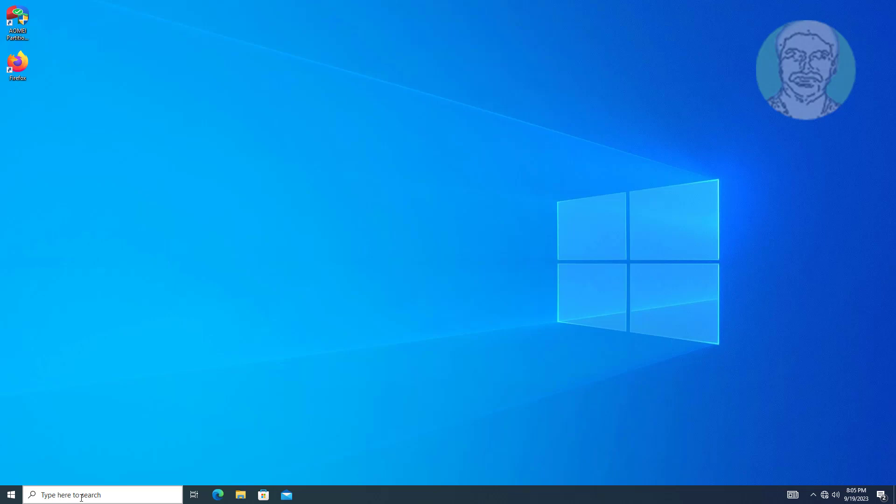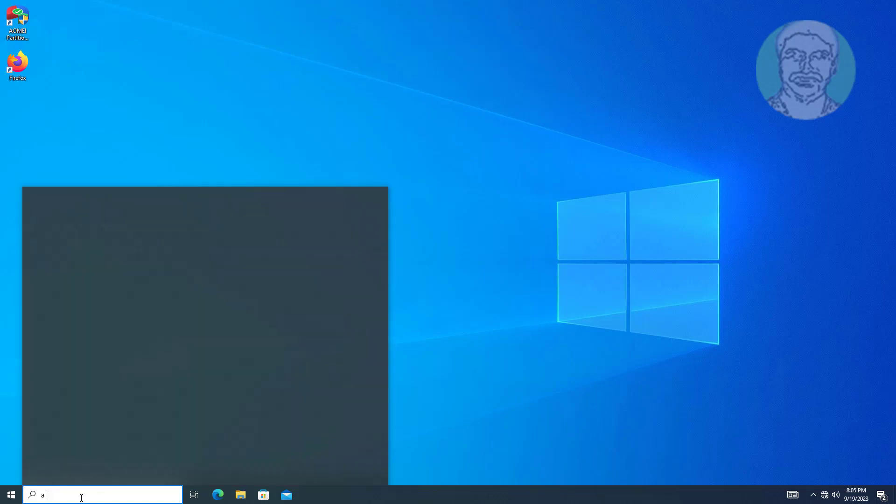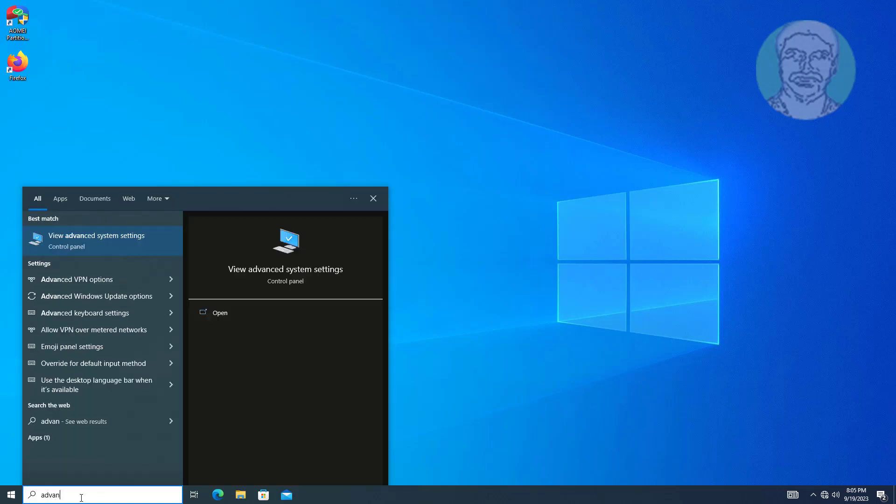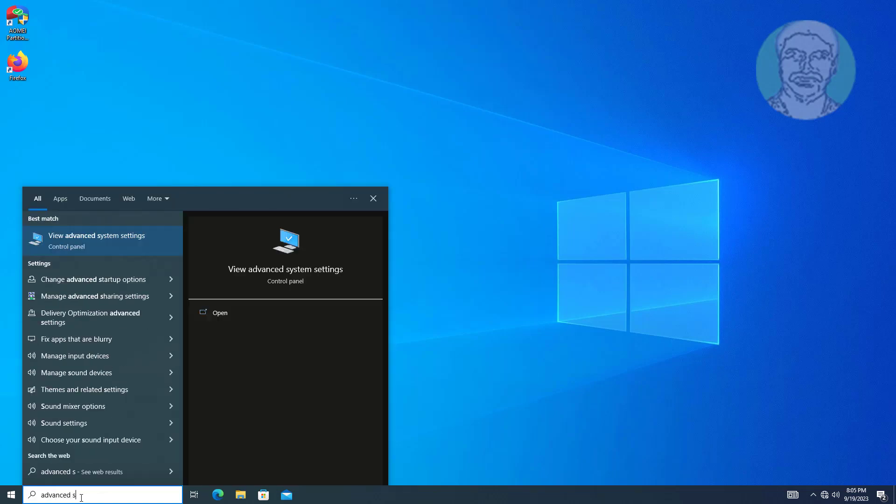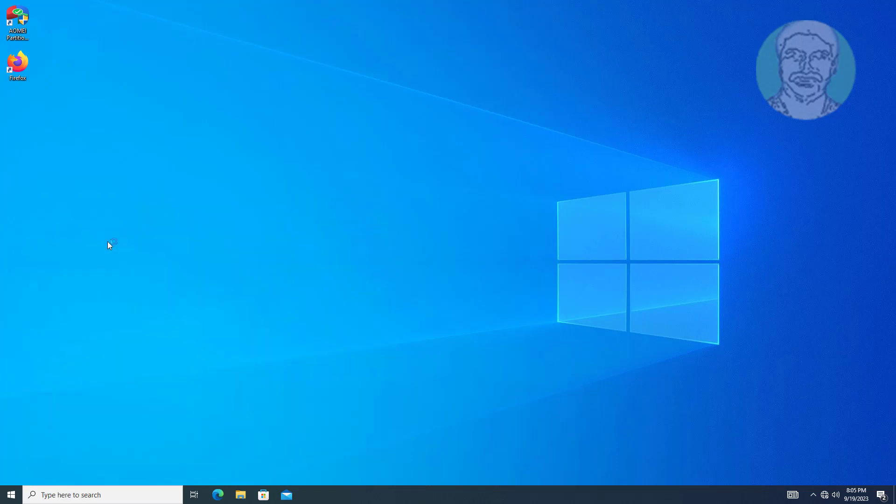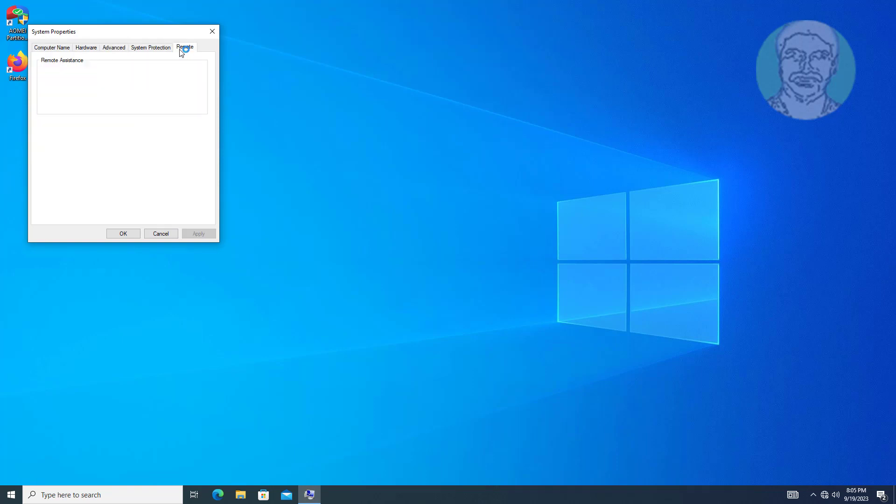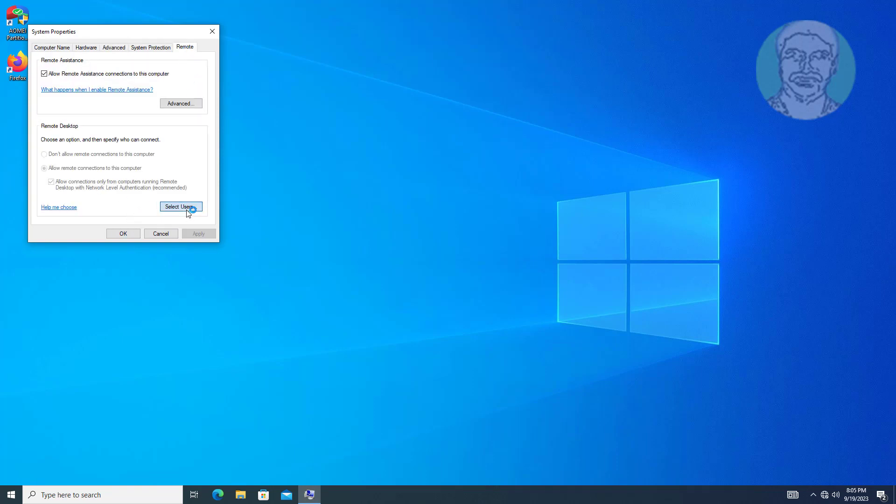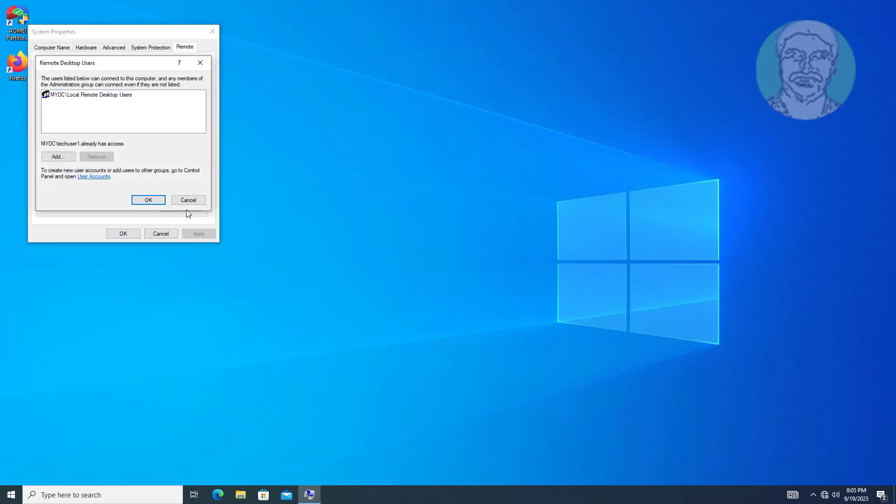Open advanced system settings. Local remote desktop users groups is added to access remote desktop.